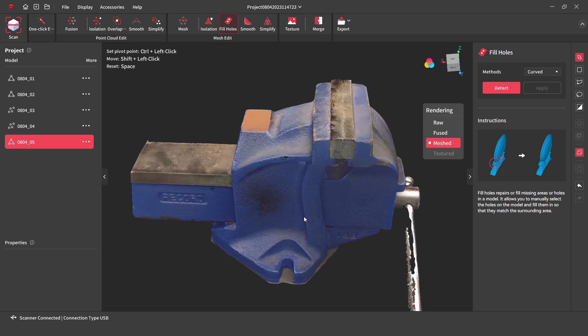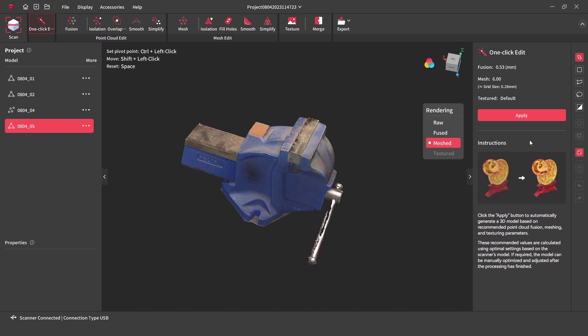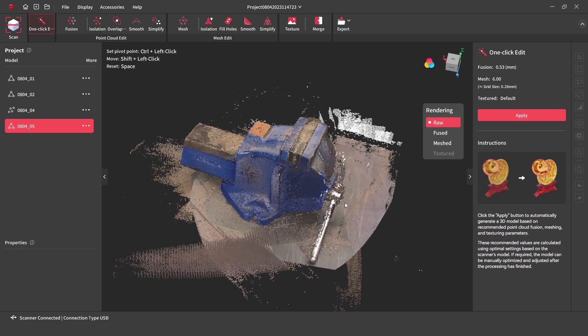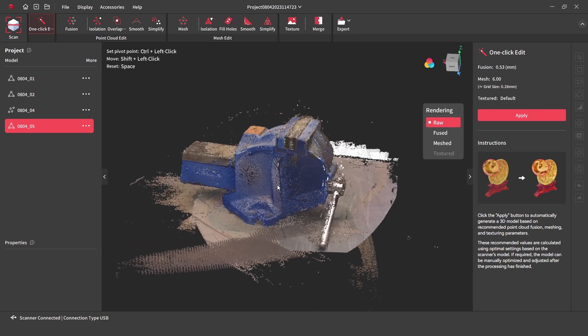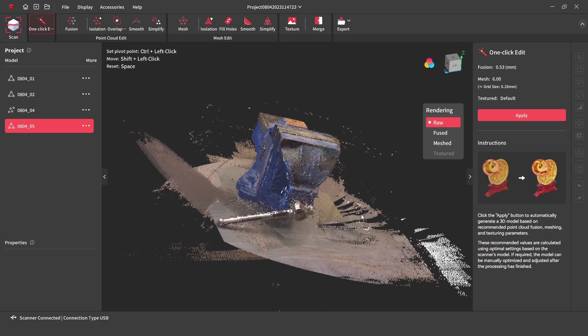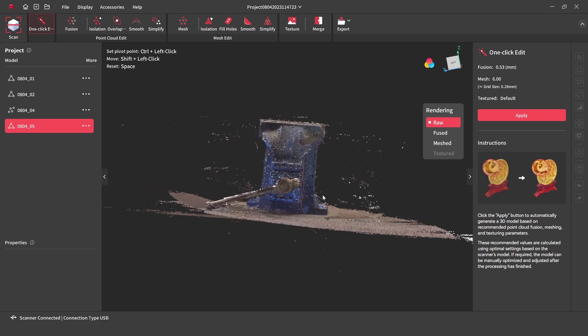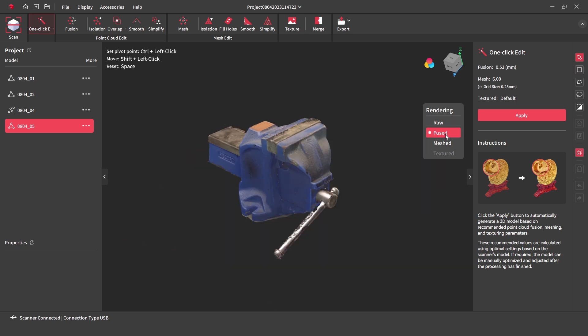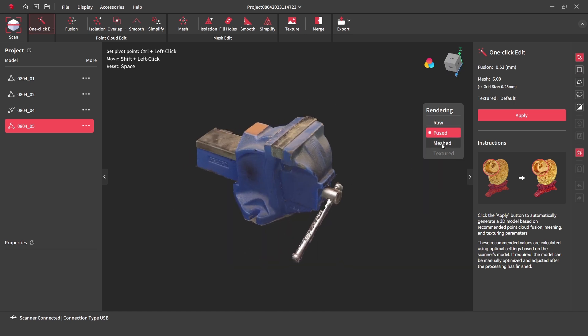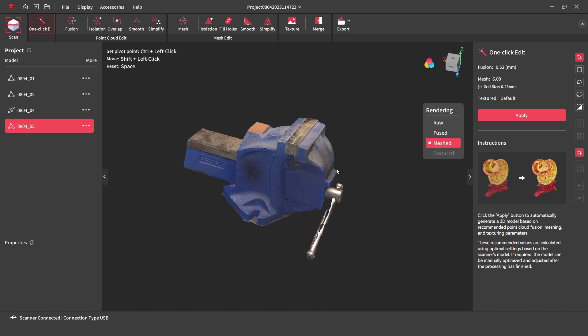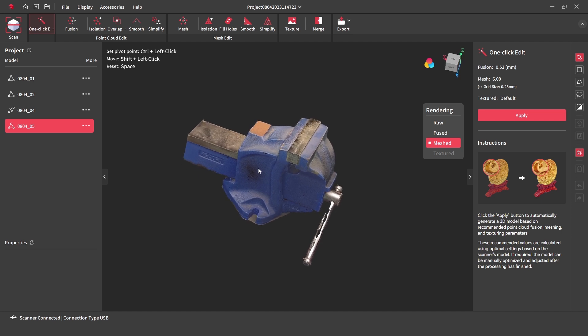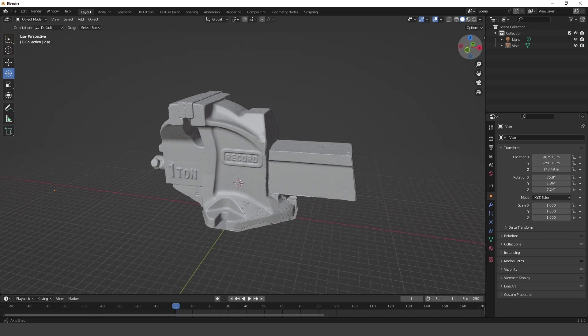It's also good to see in the software we have options to step back at any point, all the way back to the raw data, and reprocess with different settings if needed. The scanned data can now be exported as a PLY, OBJ or STL file, and then be imported into CAD software or into a 3D modeling software.